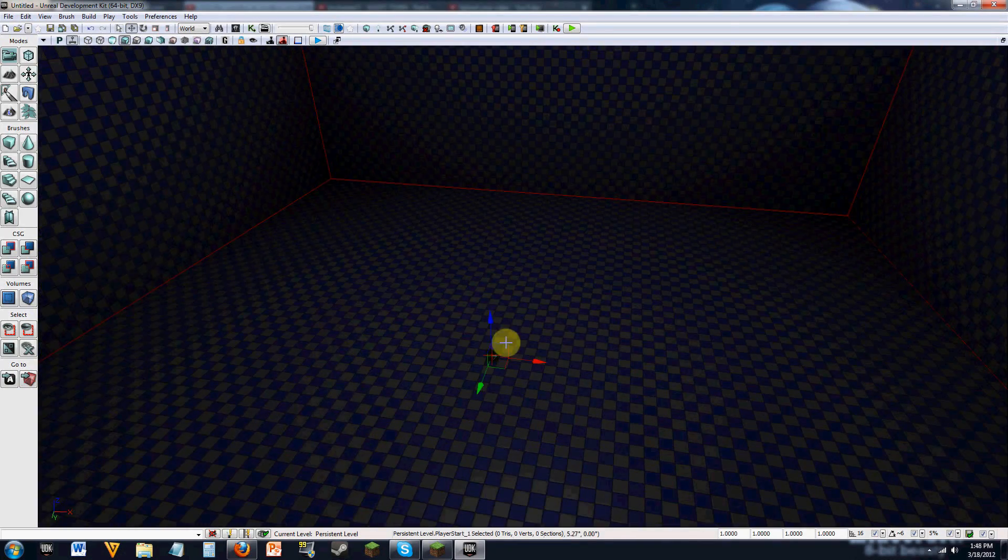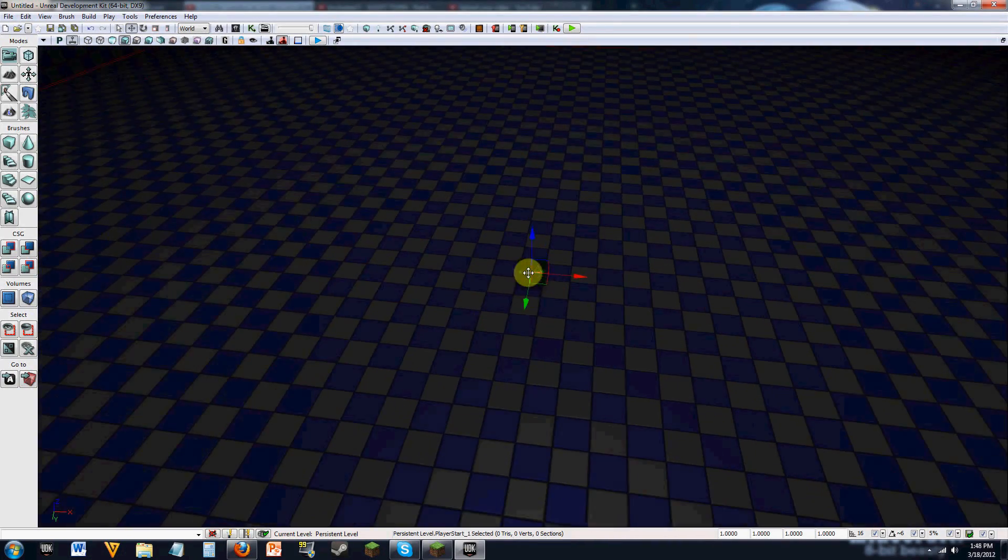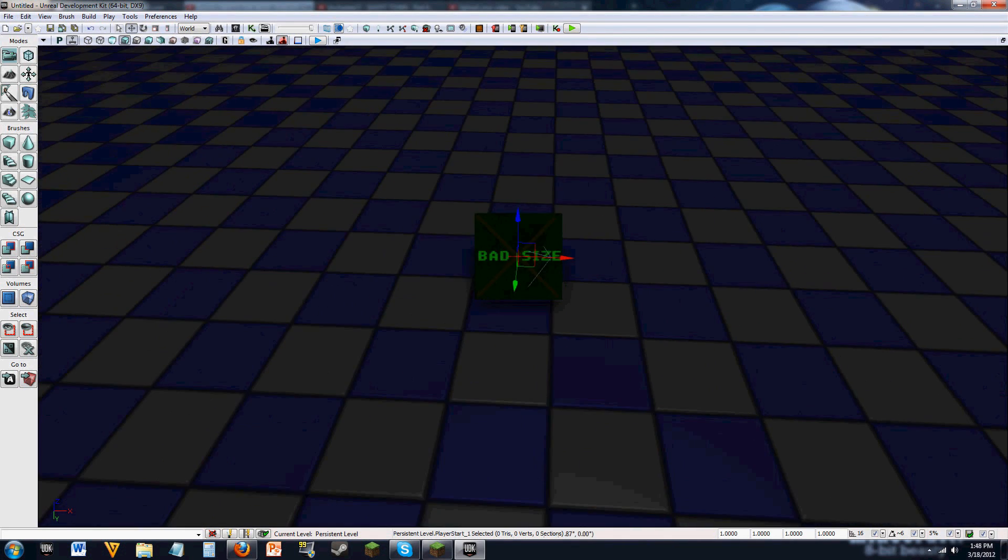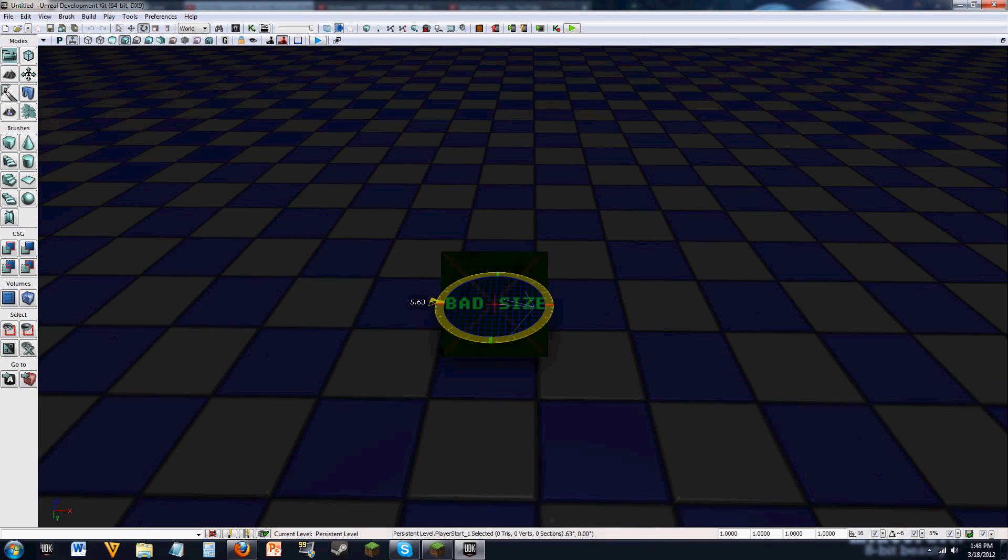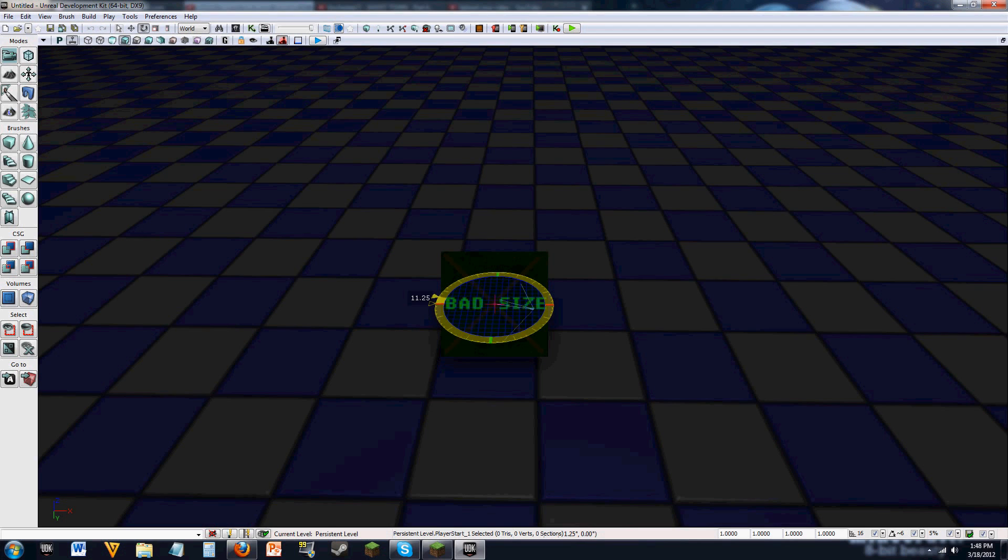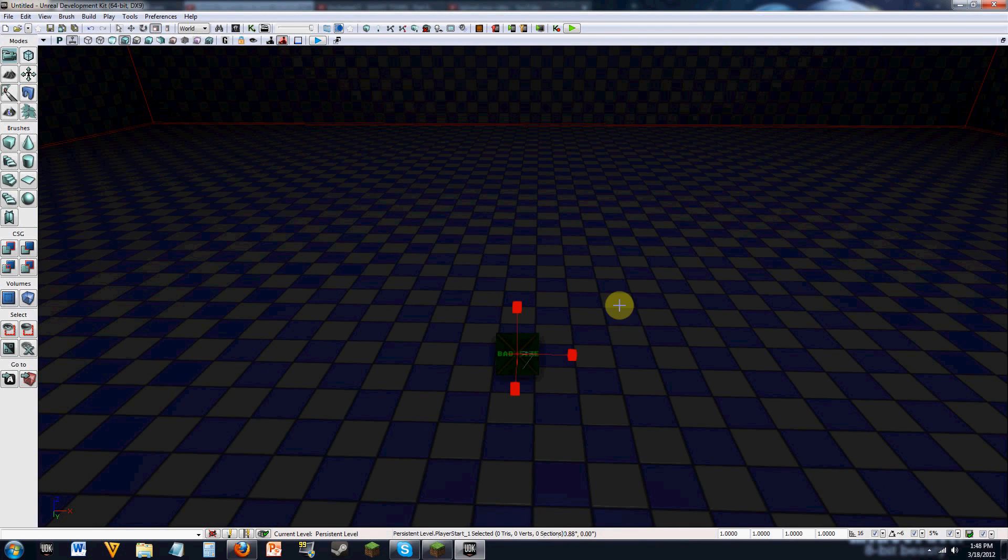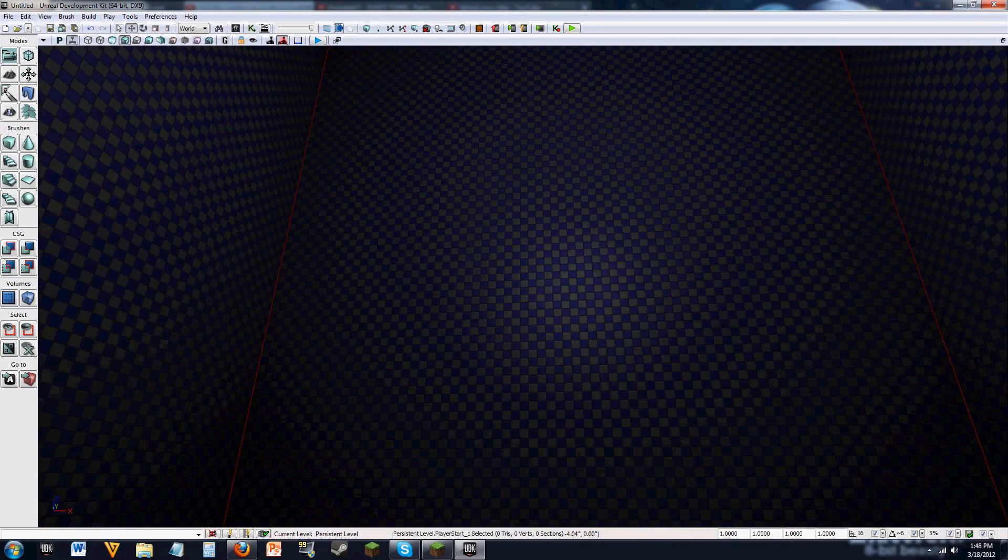So your player will literally spawn right where this is. And wherever the arrow is facing is where you're going to spawn. So if we were to rotate this, we would spawn facing different directions. Wherever that arrow is pointing is where you're going to be facing. So that gives you a good idea of the actual spawn of the player.